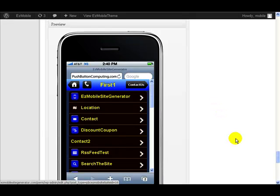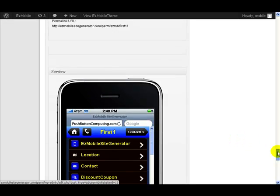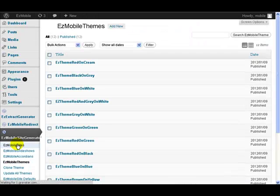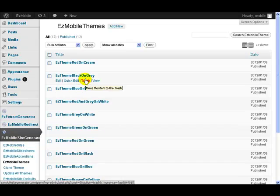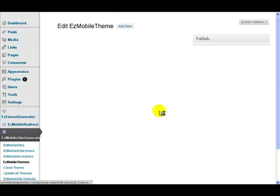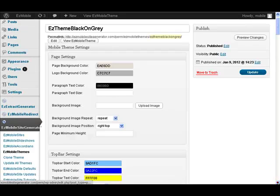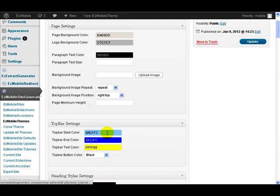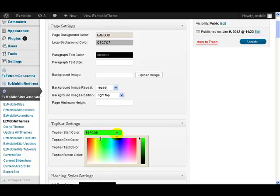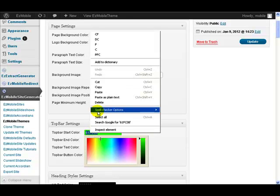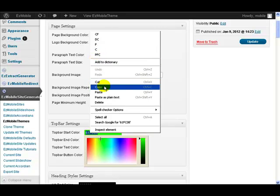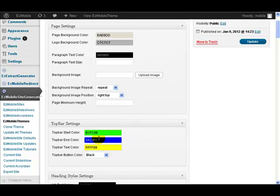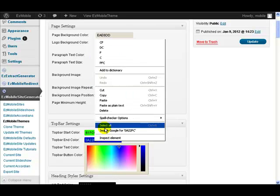You might also want to have a solid top bar instead of the gradient top bar. If you want to do that, then all you need to do is go back to your theme and change the top and bottom colors. So let's just set start and end colors to be the same. So let's say we want it maybe green. So let's just use that same color. Copy. Paste that into there.